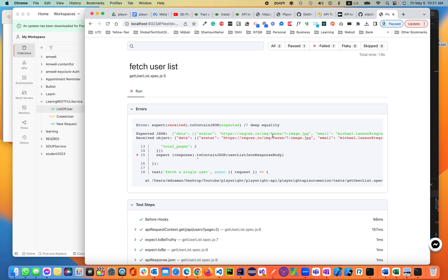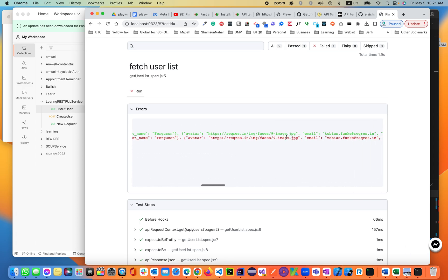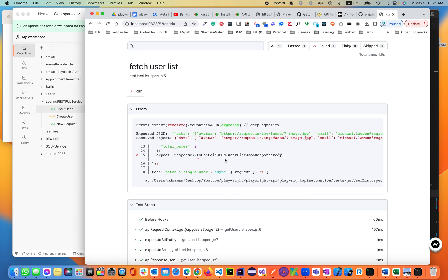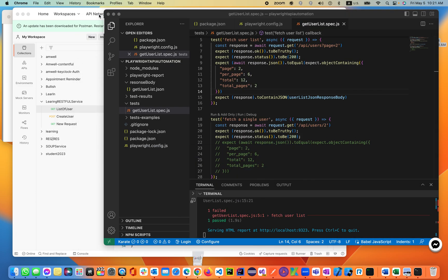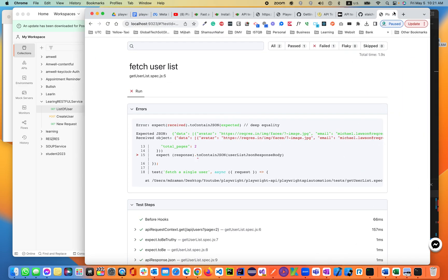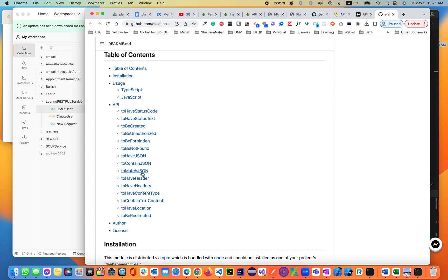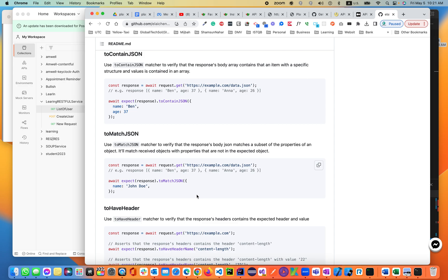The output is also showing you the differences. If you go all the way in, it should be fine. 'toContainJSON' — let's see, it is matching a lot. If you go to the website itself, 'toContainJSON' is at the top of the list. This is 'matchJSON', this is 'containJSON' — 'expect', 'containJSON'.